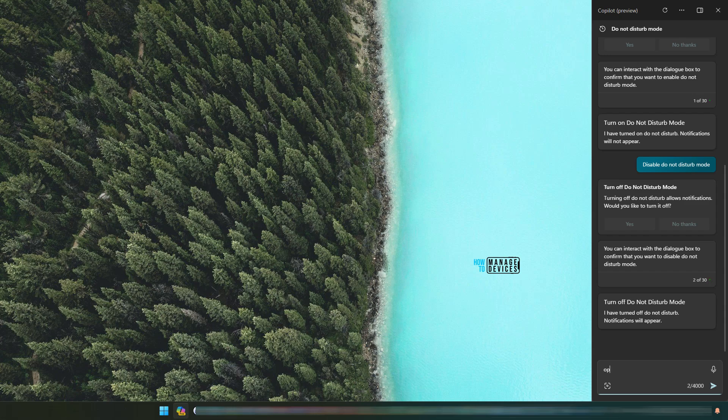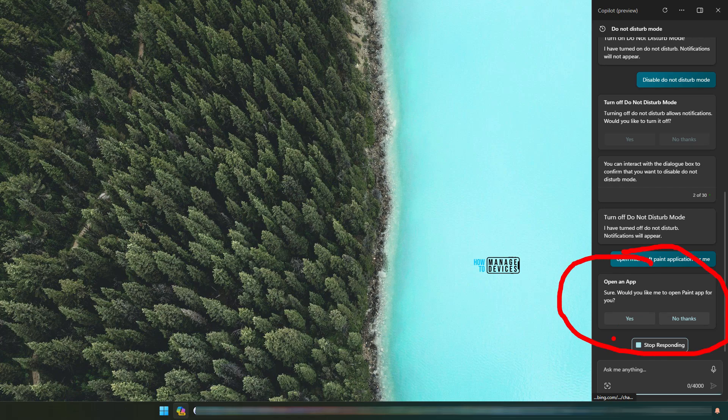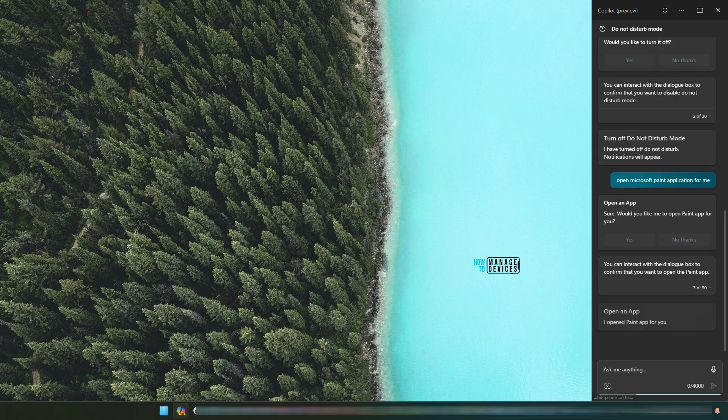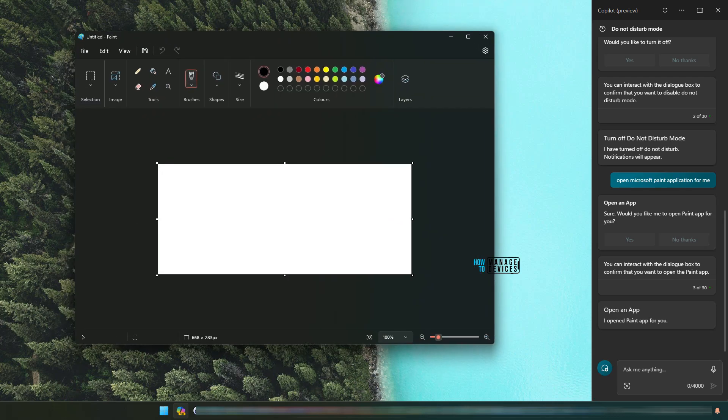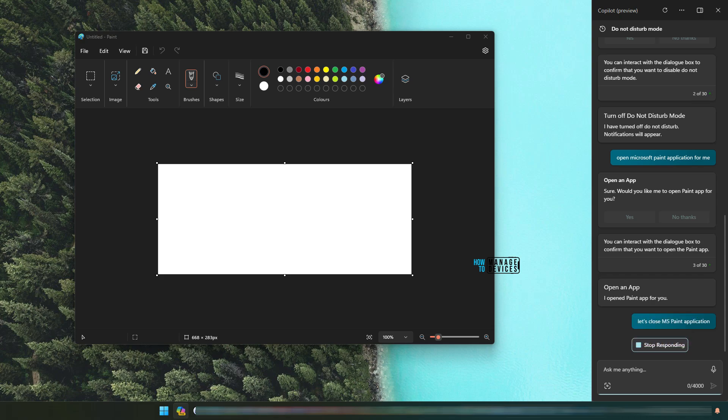Now open Microsoft Paint application for me. I'm asking to open the Microsoft Paint application and you can see it says do you want to open it. I'm clicking on yes and Microsoft Paint application got opened.